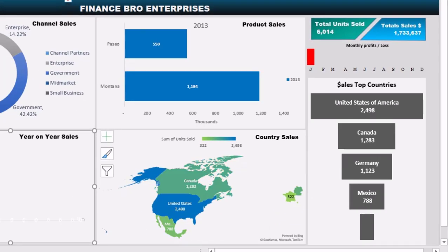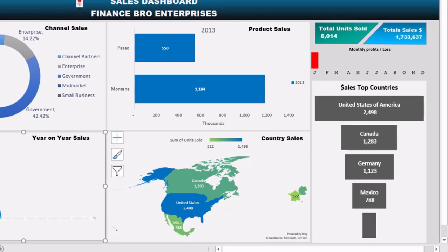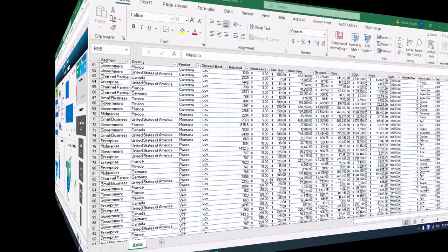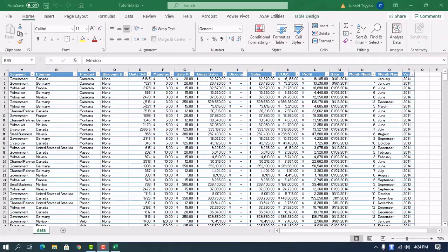So if you like this dashboard please give a thumbs up before watching the complete tutorial. Let's start with the data — you can download this sample file from the link given in the description below.